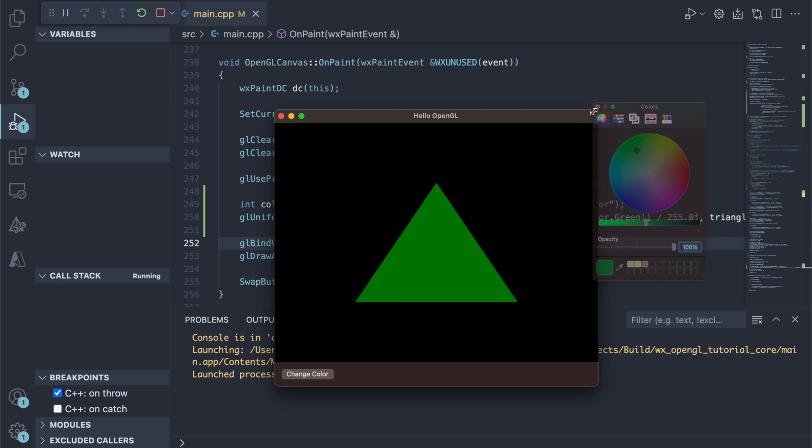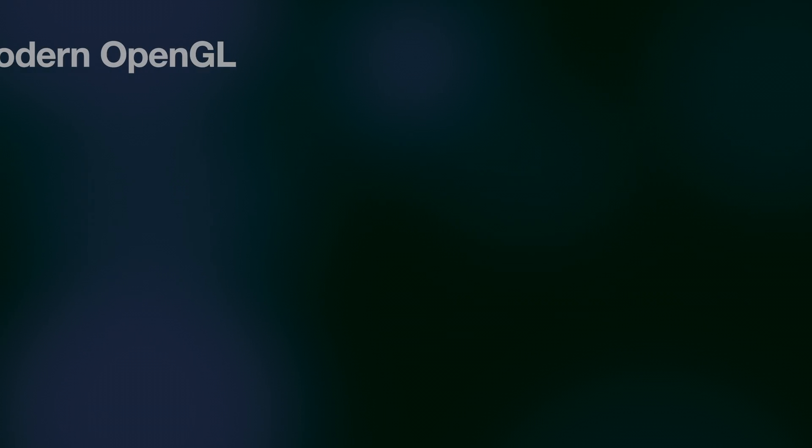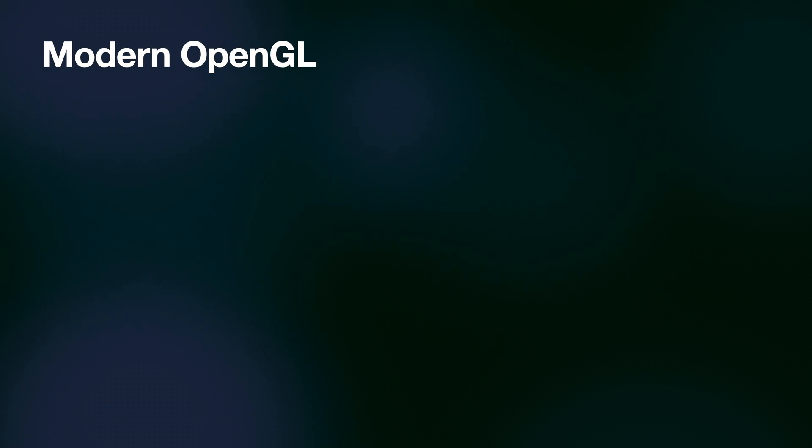Before I let you go, let's discuss the elephant in the room. Is OpenGL still the right choice for 3D graphics?